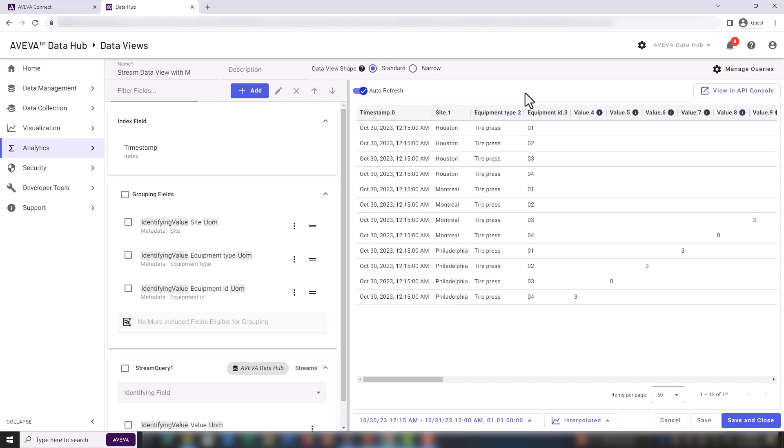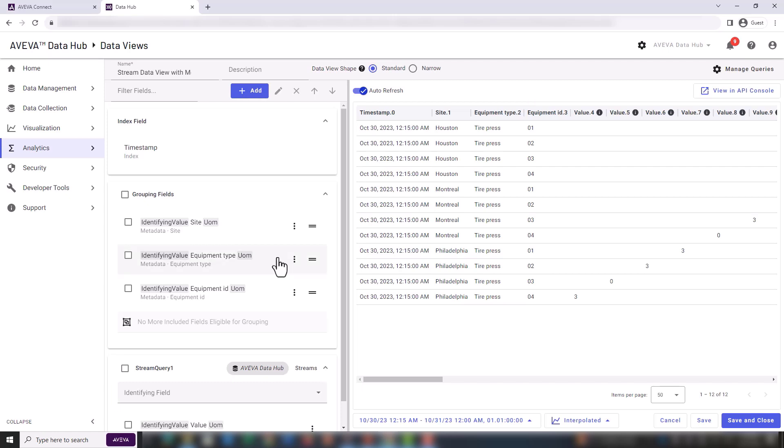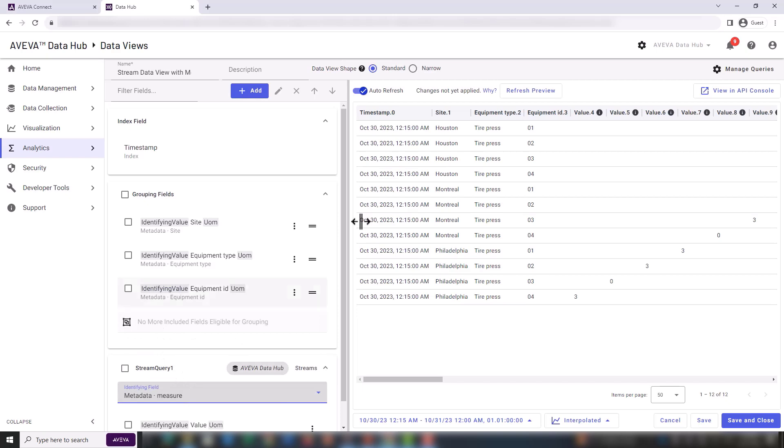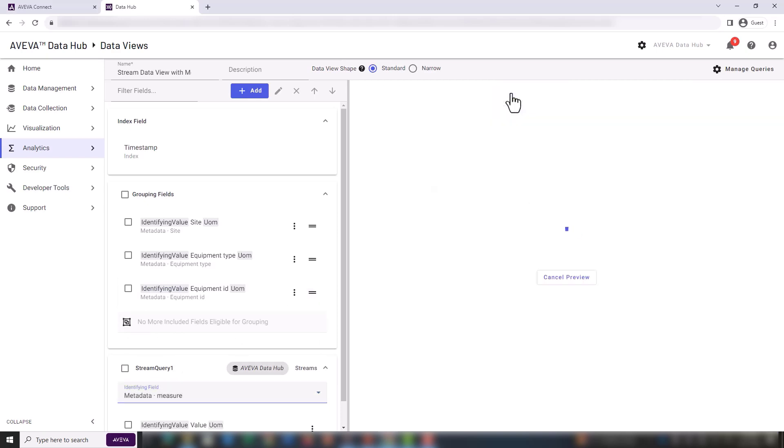For our next steps, our goal is to show only one column for each stream associated with a tire press. We need a way to identify each stream. This is given by the metadata key measure that helps identify the physical measurement for a given stream. Under the identifying field, we are going to select measure and then refresh the preview.